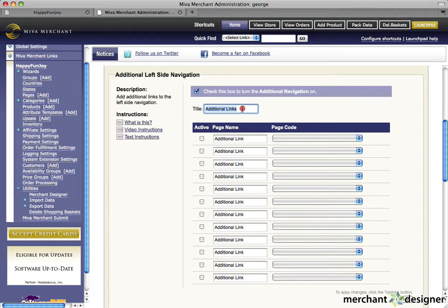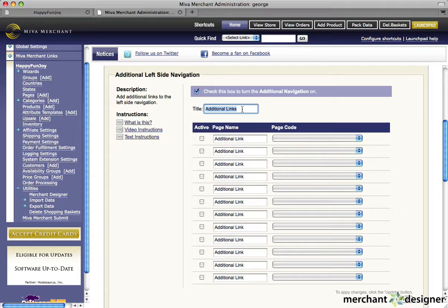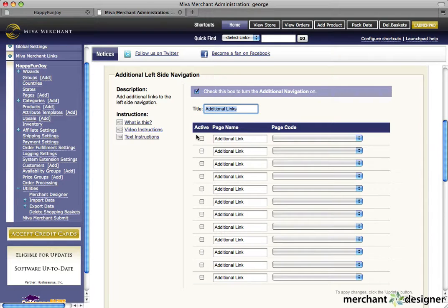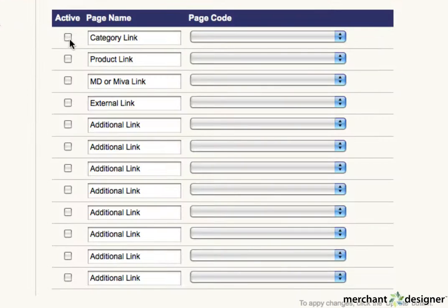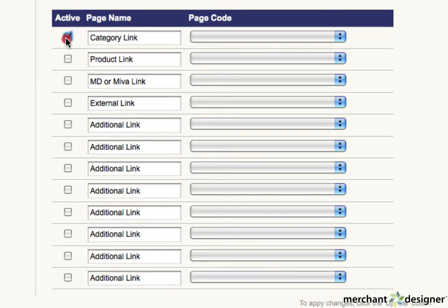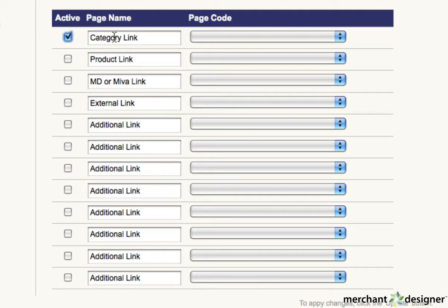Enter the title that you'd like above this section in the text area next to title, and here's how to make a link. Turn links on or off by checking or unchecking the check boxes. Change the name of the link in the page name text area.